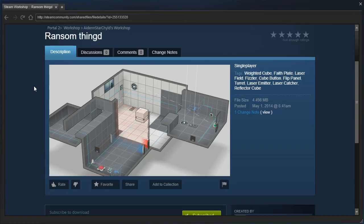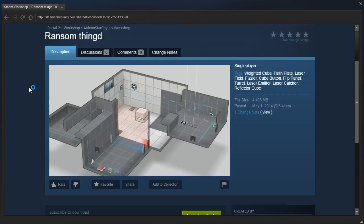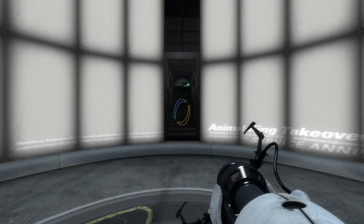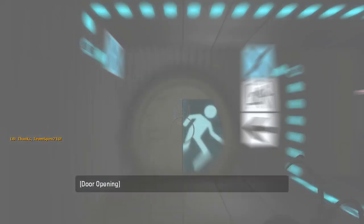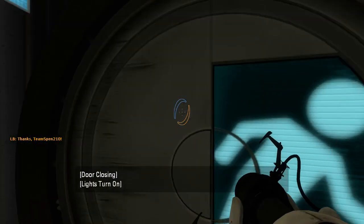This was requested by Flametusk. I'm not entirely sure why Flametusk requested this. I think this is like their friend or something, but the description just says pretty random things including a floating cube thing. Floating cube thing, huh? Right, well, let's go see why Flametusk requested what the...